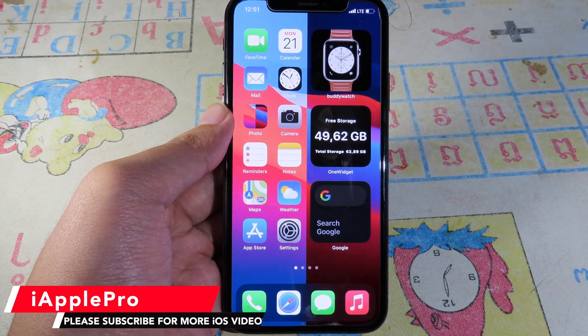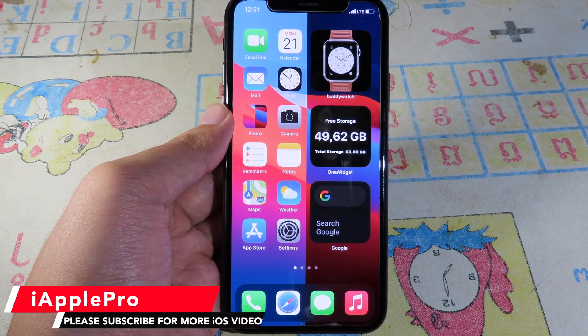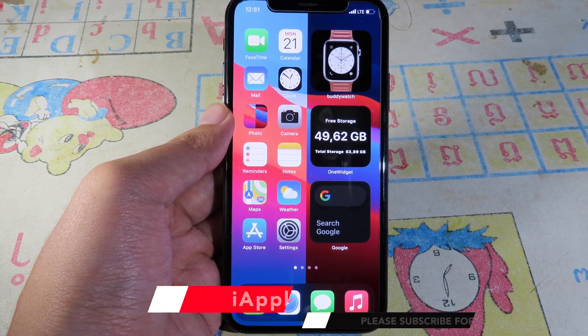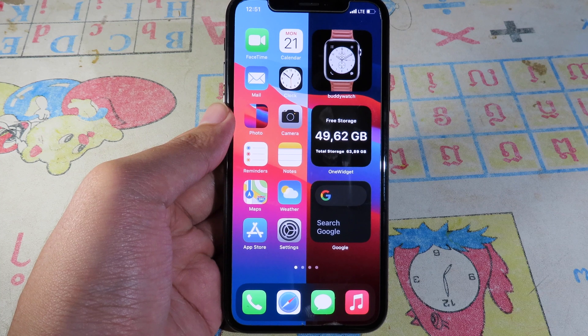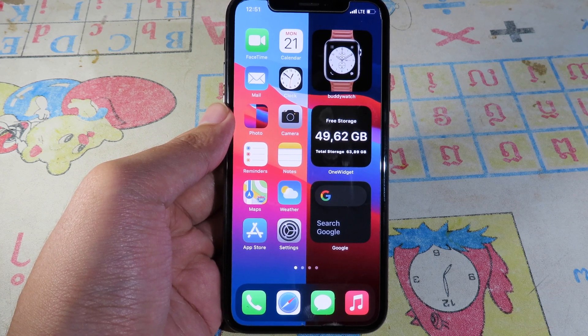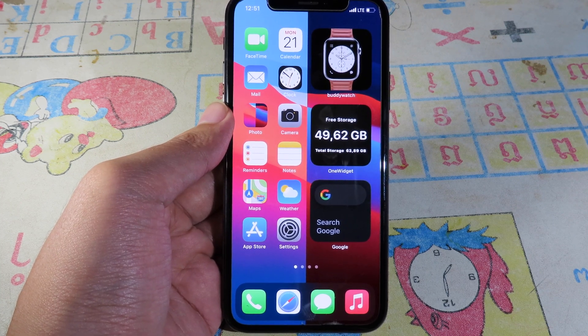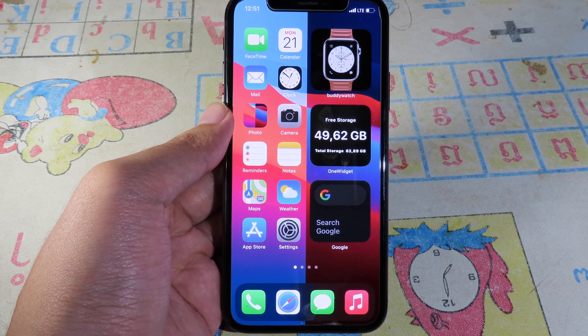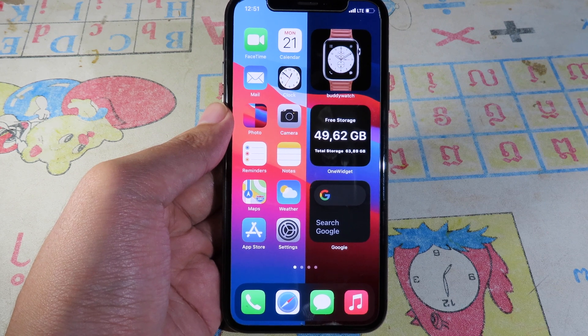For those of you that have just updated your iPhone to iOS 14, I want to make a video and share some tips on how you can organize your home screen for iOS 14 and make it more useful.